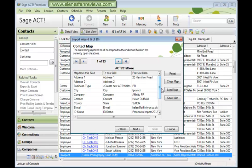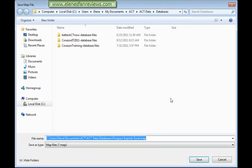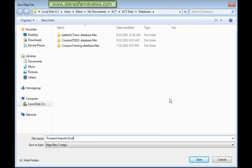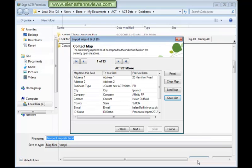And so now I can save the map so that I could use this in future, the next time I'm importing records from Excel. And save.